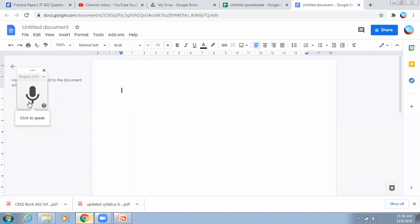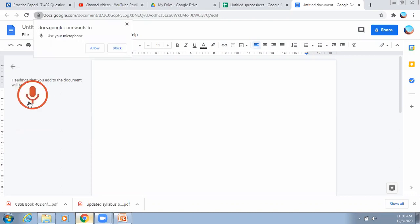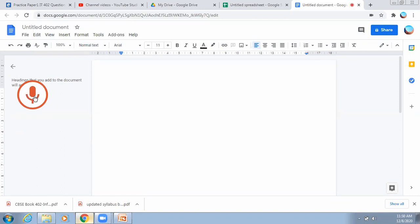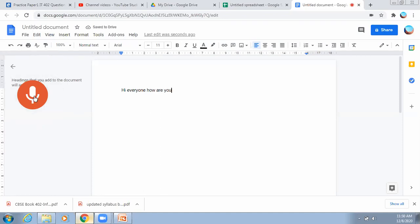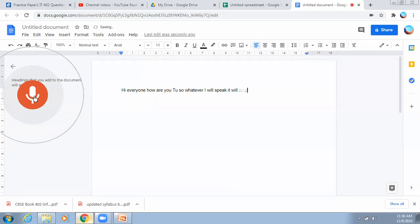For example, I'm demonstrating: 'Hi everyone, how are you?' — and it typed 'Hi everyone, how are you?' So whatever I speak, it will get typed automatically.